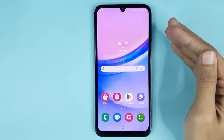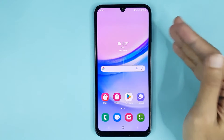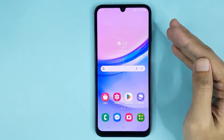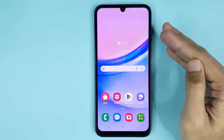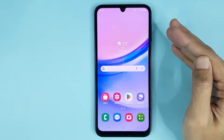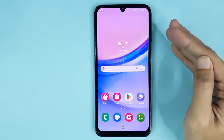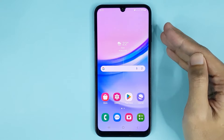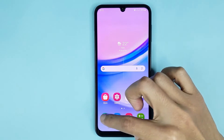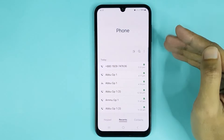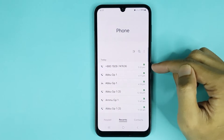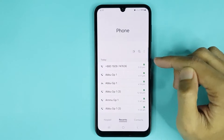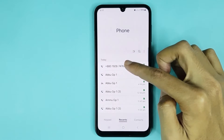Hello everyone, welcome to Drawlipper channel. In today's video, I am going to show you how to block a number or contact in your Samsung Galaxy A15 phone. The first thing you have to do is open your Phone app. Here you can see a spam number — if you want to block it, just tap on this number.